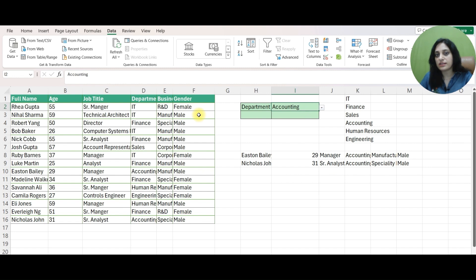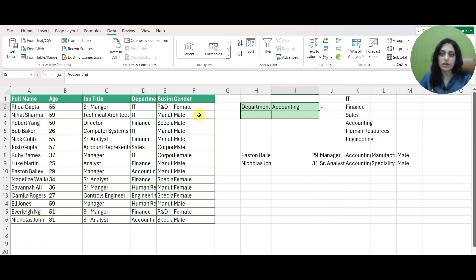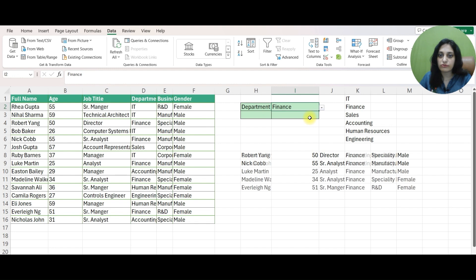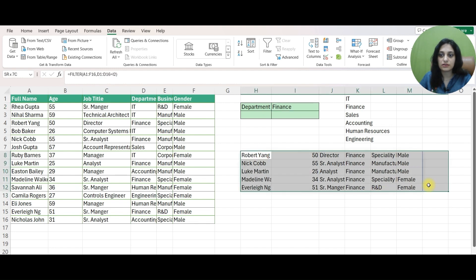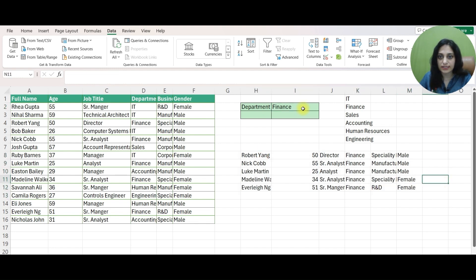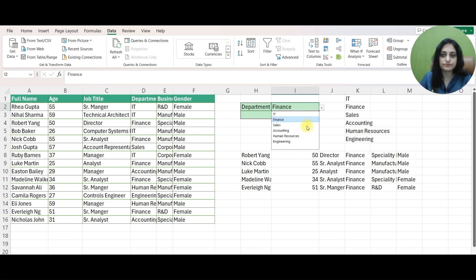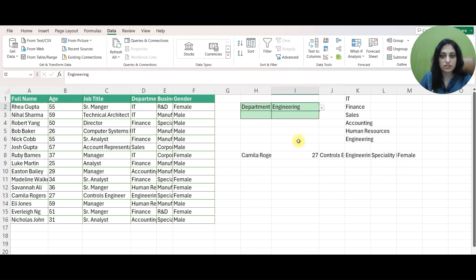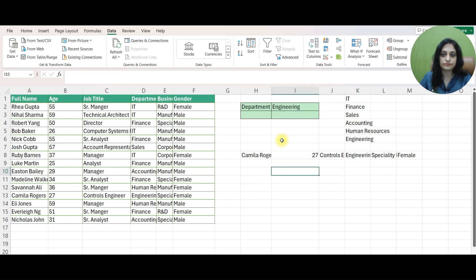This formula is very dynamic and flexible. What I mean by that is if I change it from say ACCOUNTING to FINANCE then I am getting results accordingly. Again if I change it to say ENGINEERING just one result. What if I select a wrong value.